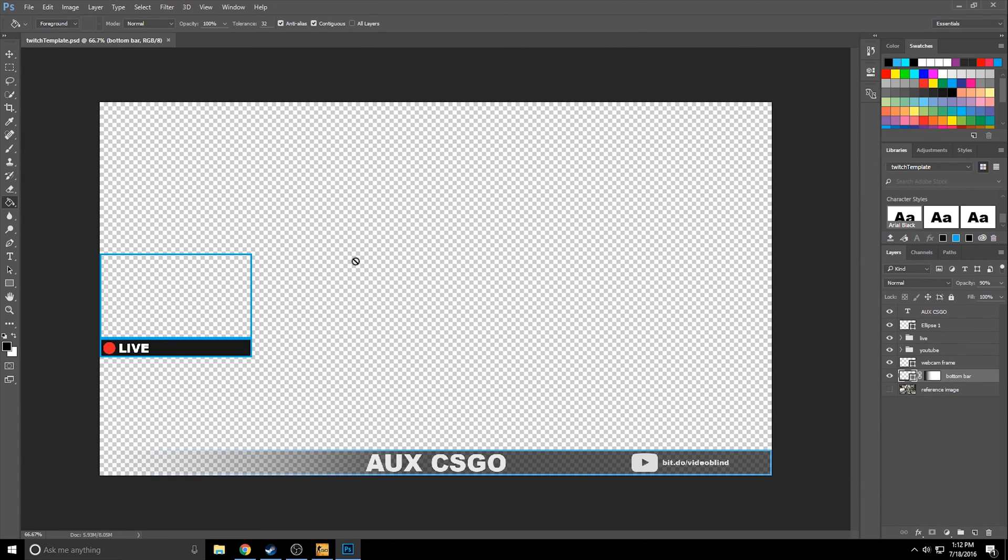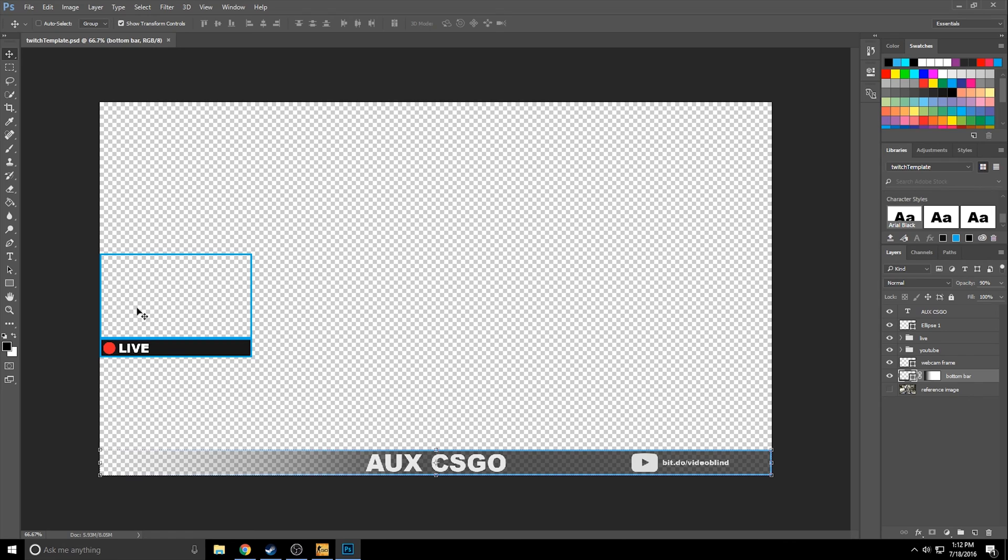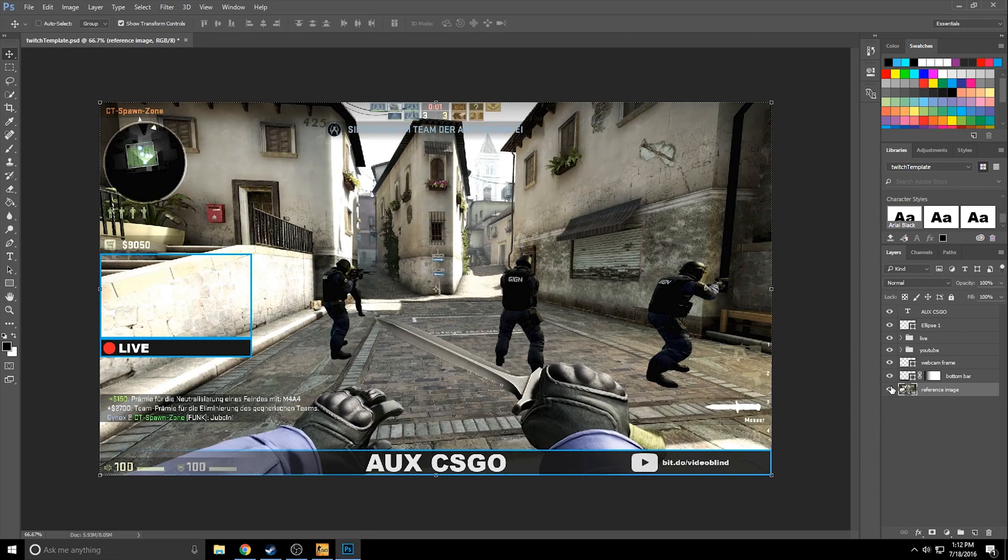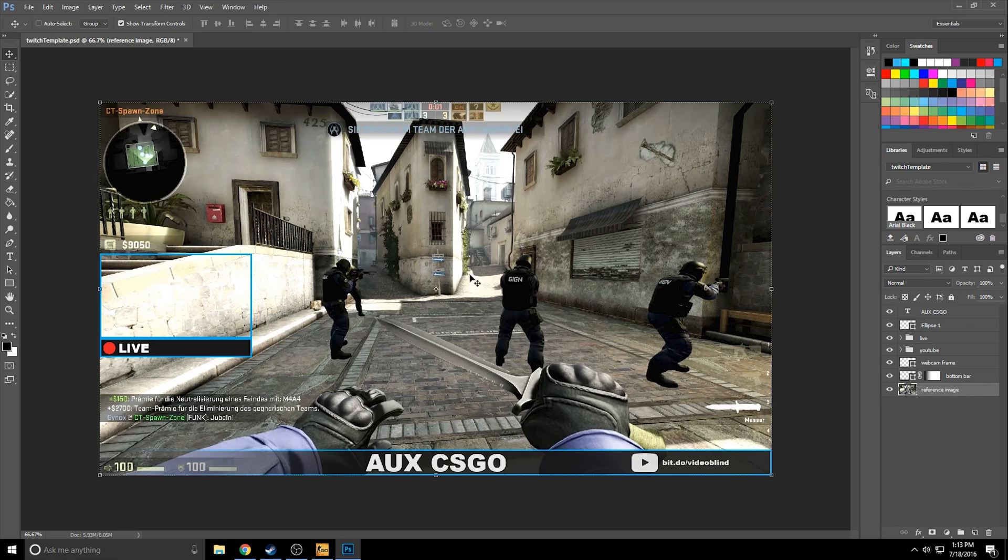So this here is what I made when I was designing the Twitch template. This is made in Photoshop. You'll see the checkered background. That's because I wanted that to be transparent, because that's where both my game and my webcam were going to go. I actually, you'll see here, I have a layer for a reference image. I got this reference image off the internet. I just looked up CSGO and went to images on Google. And it's probably the first thing that popped up. So I got this reference image off the internet and I just pasted this in, put it on the bottom layer.